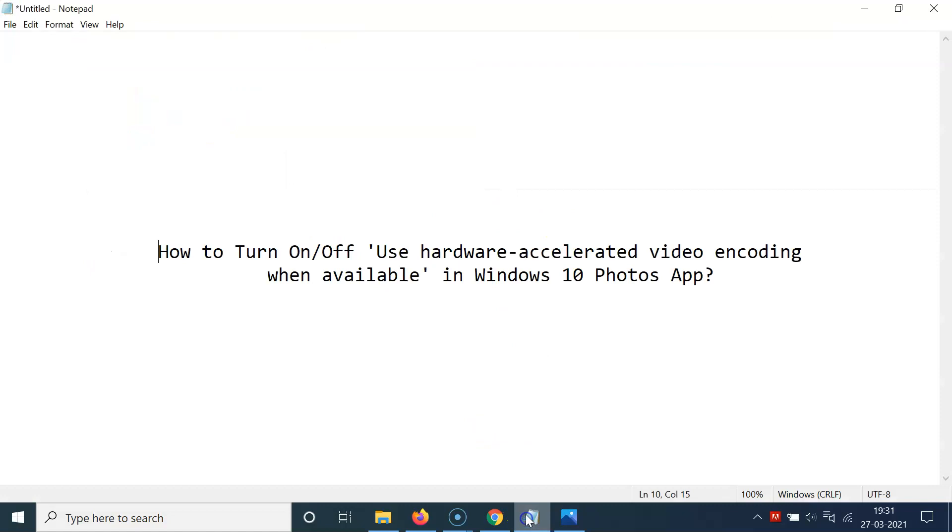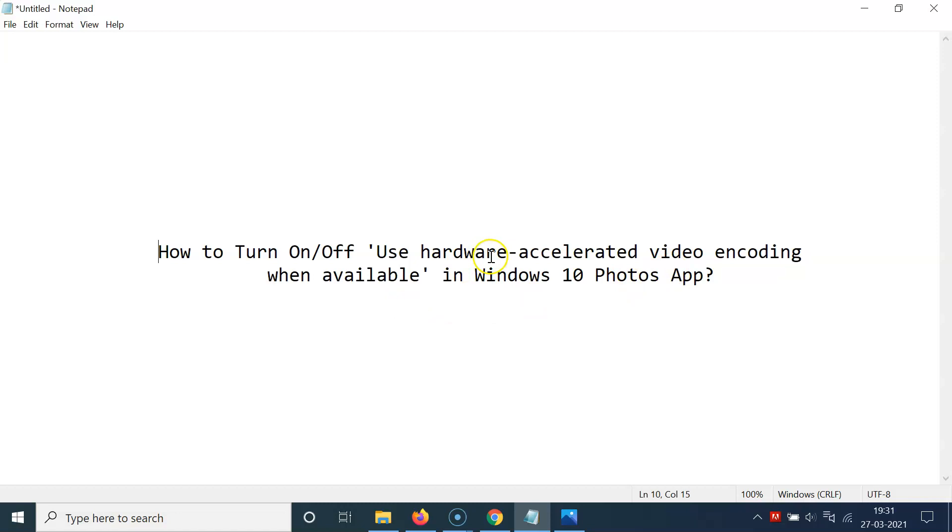That's it. In this way you can easily turn on or off use hardware accelerated video encoding when available in Windows 10 Photos app. Thanks for watching. If you like my videos, please support this channel by subscribing to it. Thanks, bye bye.